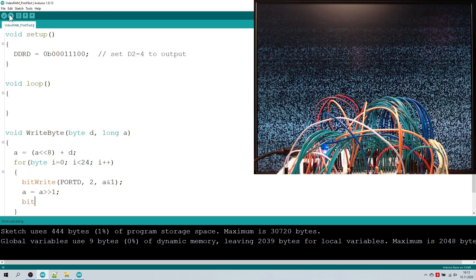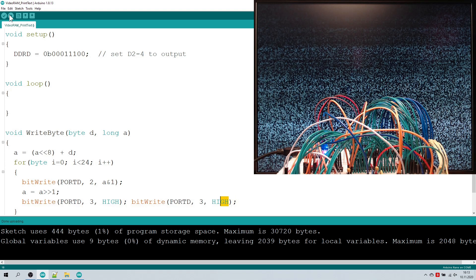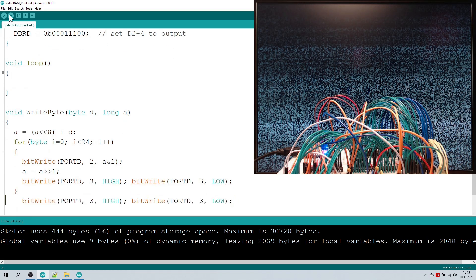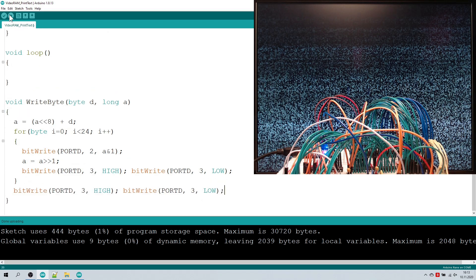Then we flush the data into the register with a low-high transition on D3. Once we have sent all 24 bits, we update the outputs with a rising edge on D4. And we're done.